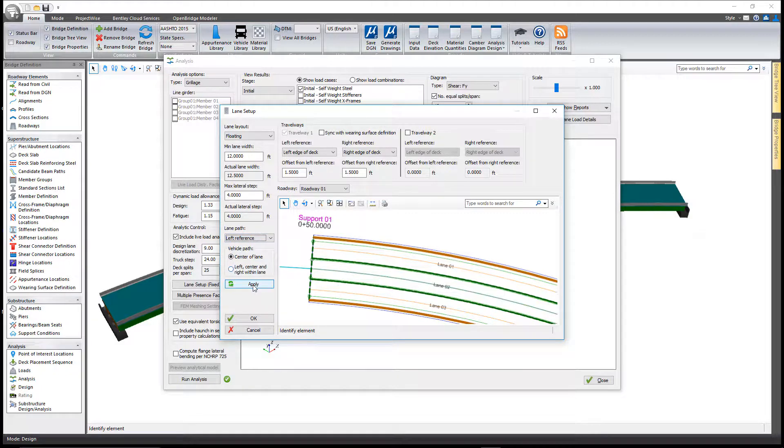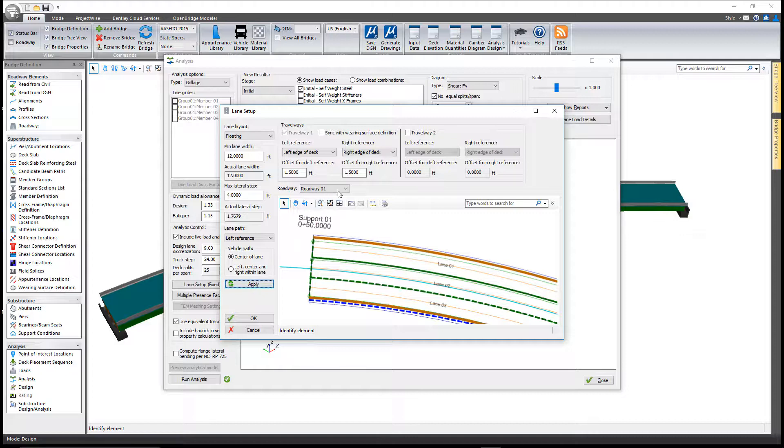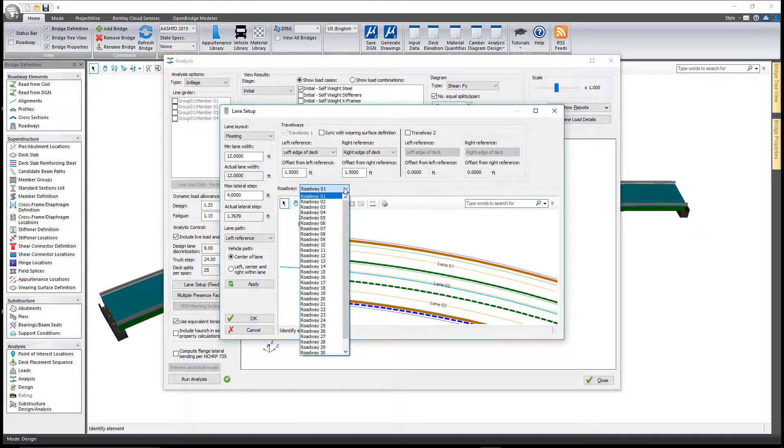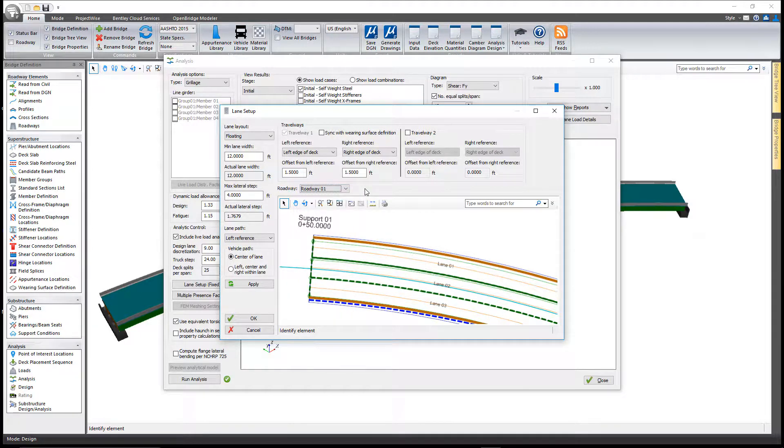I'm going to set that for left, I'll select apply, it thinks about it for a moment, and in this particular case on this structure I end up with 32 different roadways.